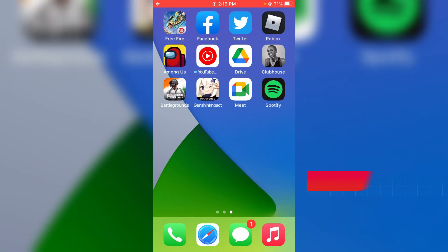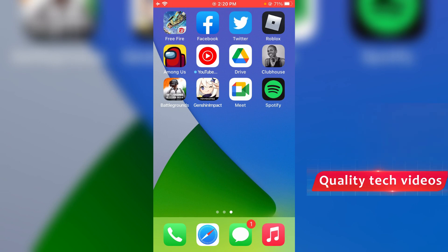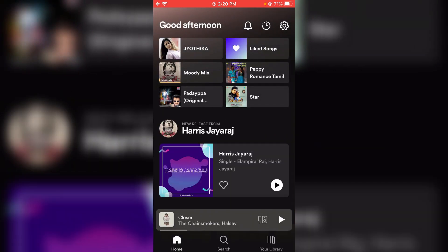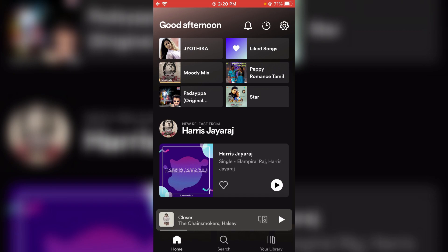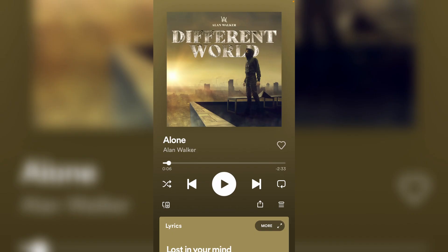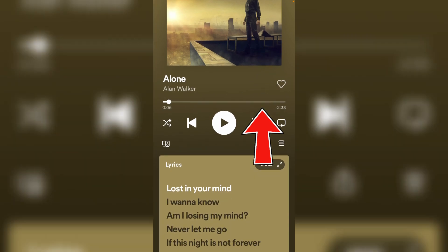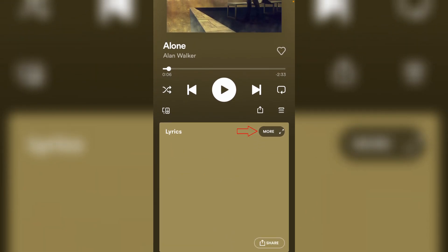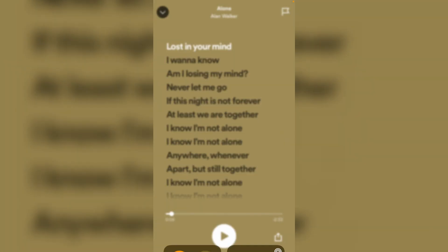If you have an iOS device, just open Spotify and then locate your favorite song and click to play it. Same way, you can swipe this page from bottom to top and then press the more option. And there are the lyrics for the song. This step is almost common for Android and iOS platforms.